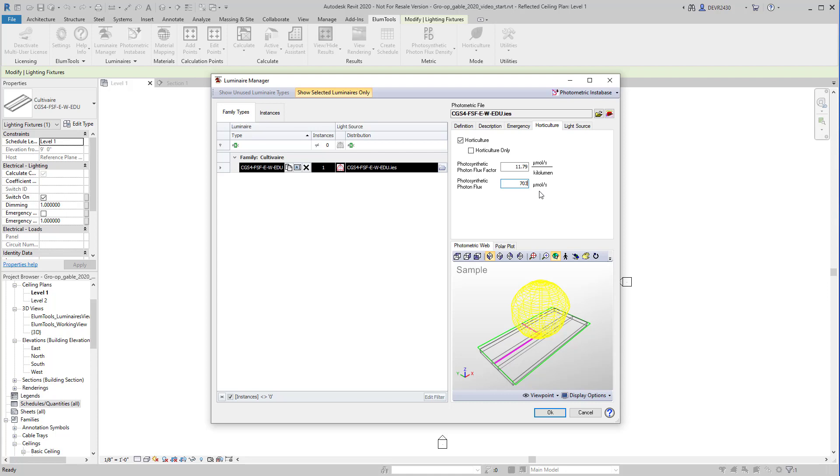Alternatively, if you cannot find the PPF information for a horticultural luminaire, but you happen to have spectral data in 5 nanometer bands, that would be unusual, you can calculate the PPF factor. We supply the tools to do this in our knowledge base.